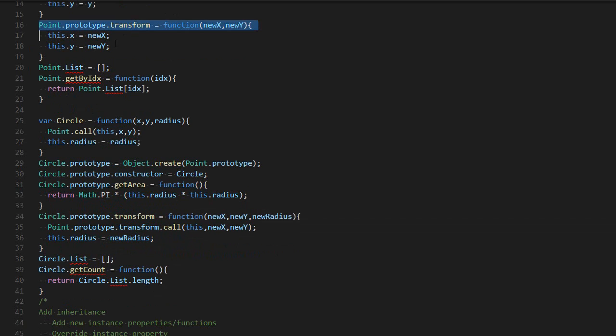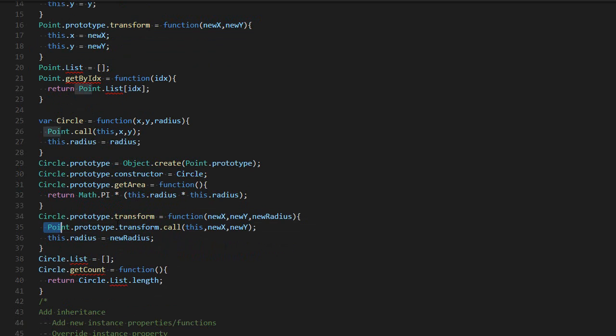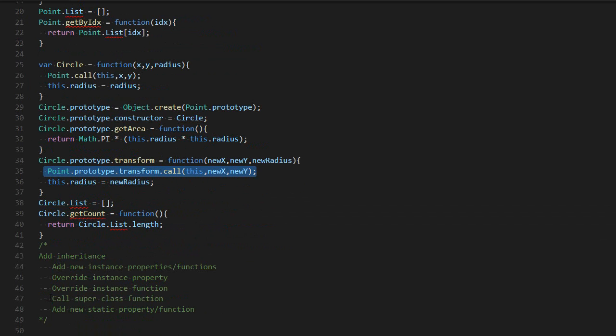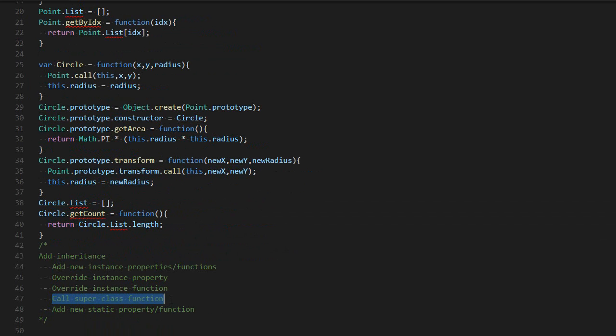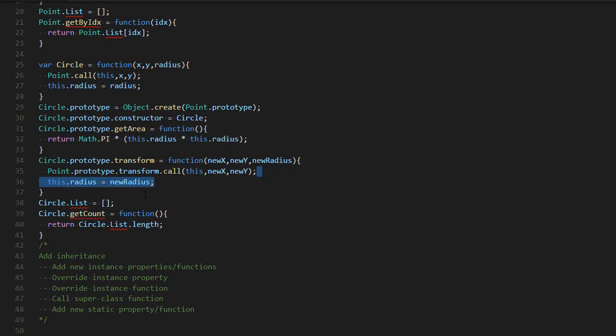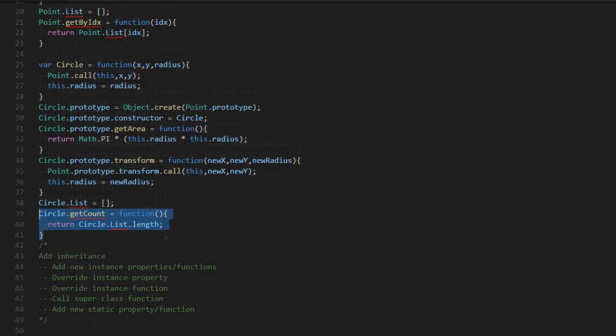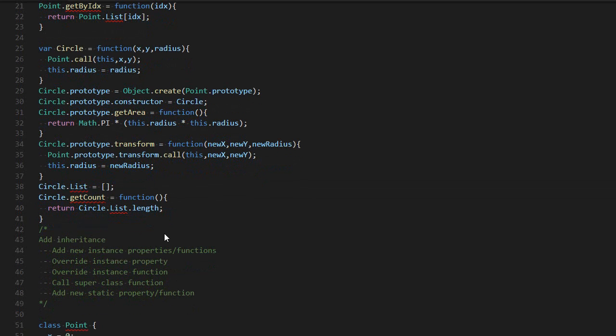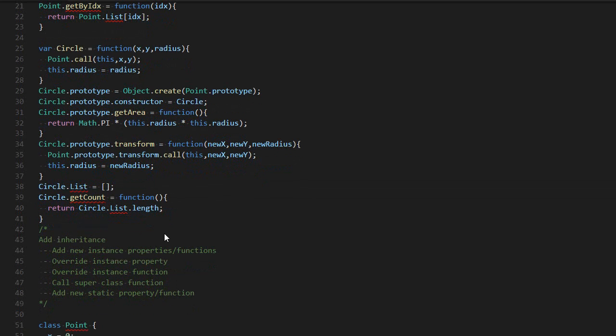We can also override instance functions. For example, back then the transform was setting the X and the Y. Now the transform calls the previous one, so this is the call superclass function. This is how you do it in JavaScript. Then I can add my custom stuff. Then I can add new static properties and finally new static functions.